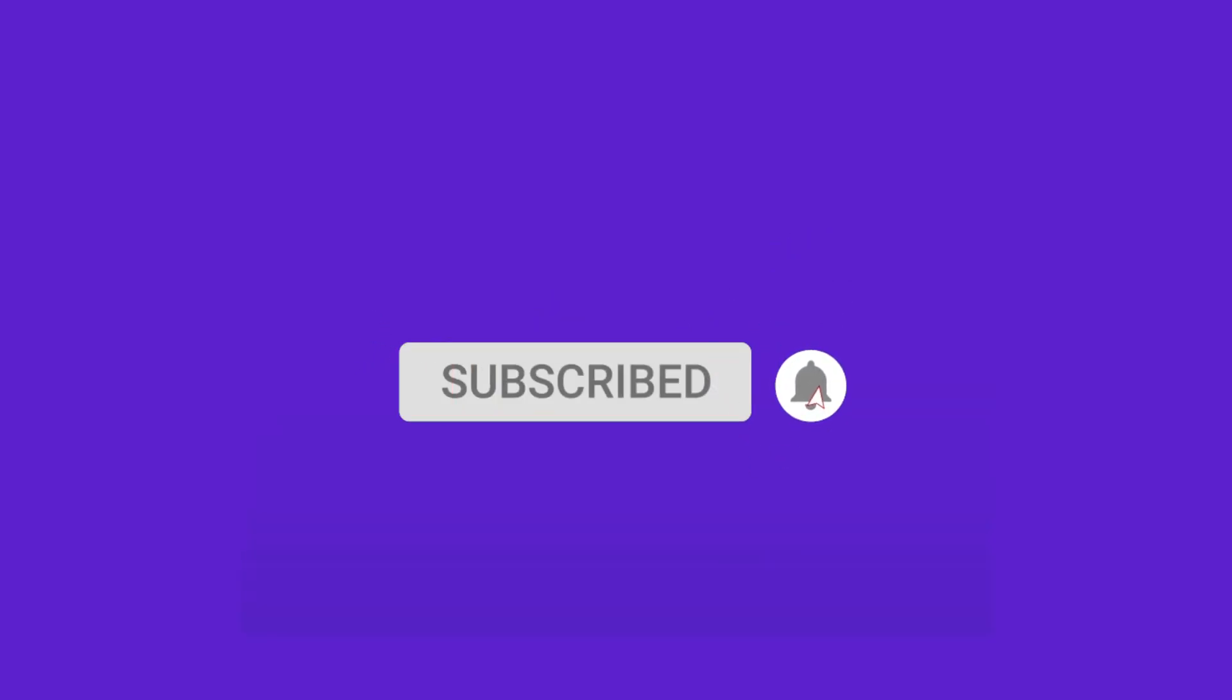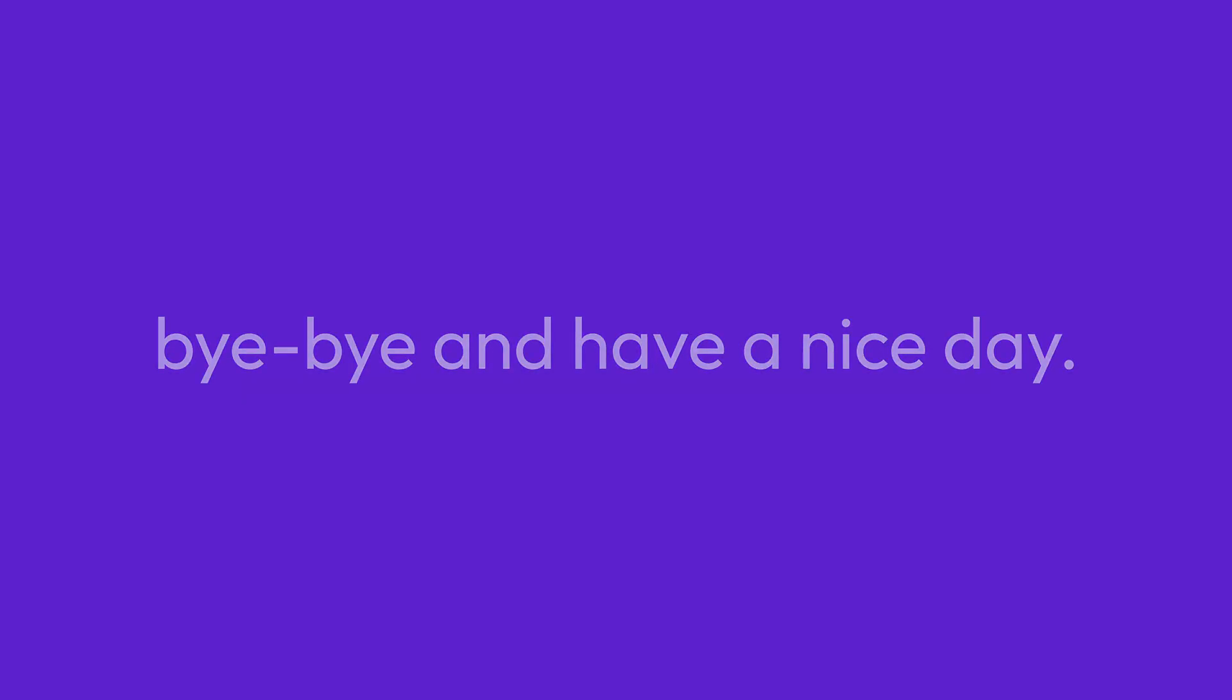So that's it. If you like our video please subscribe and click on the bell icon for the latest updates about designing related videos. So bye bye and have a nice day.